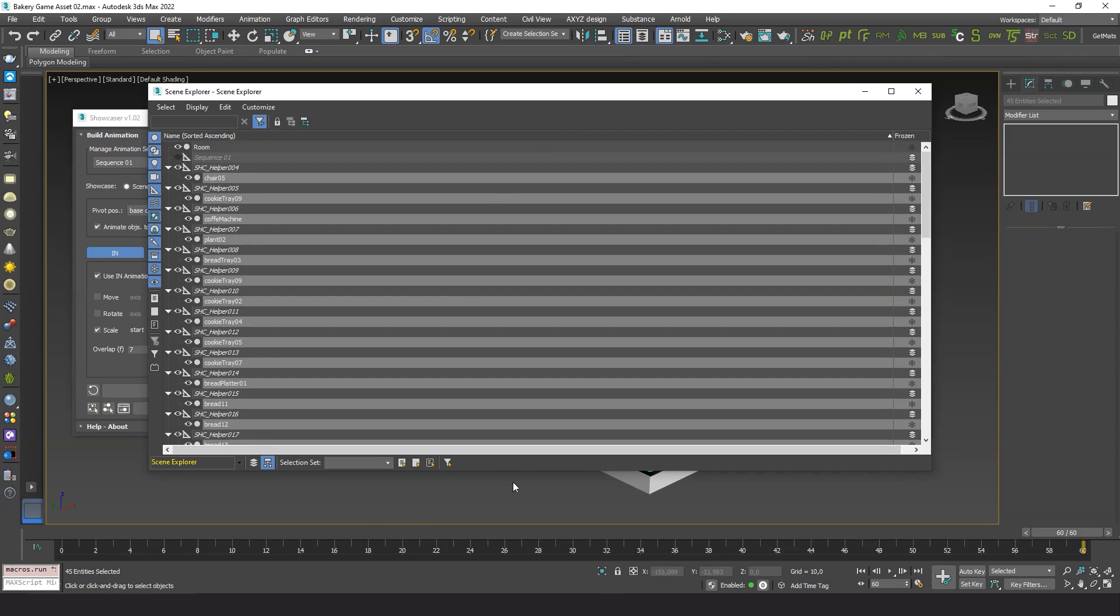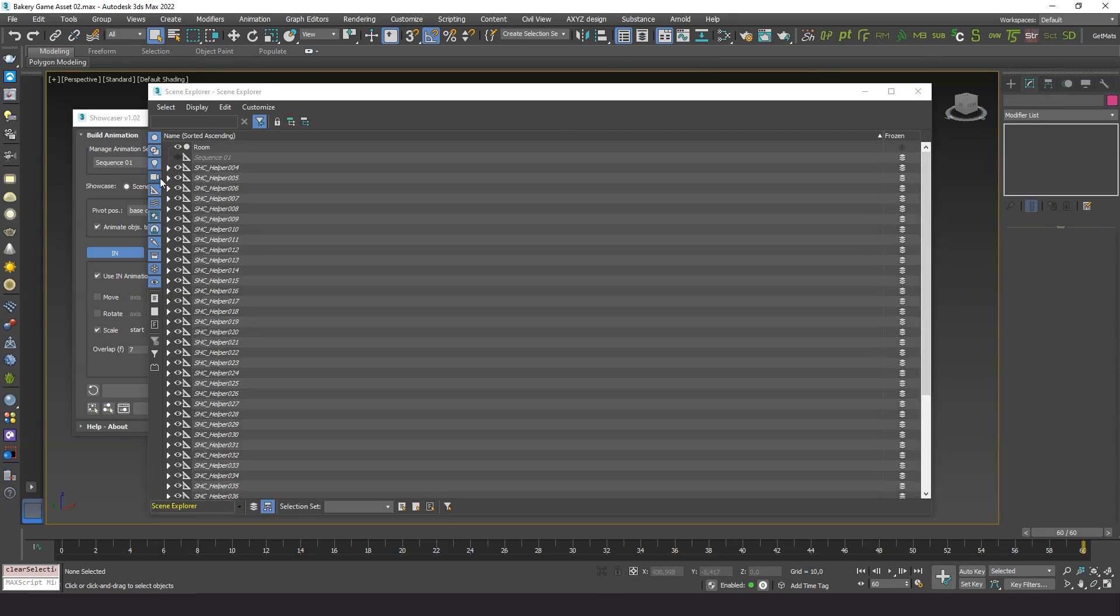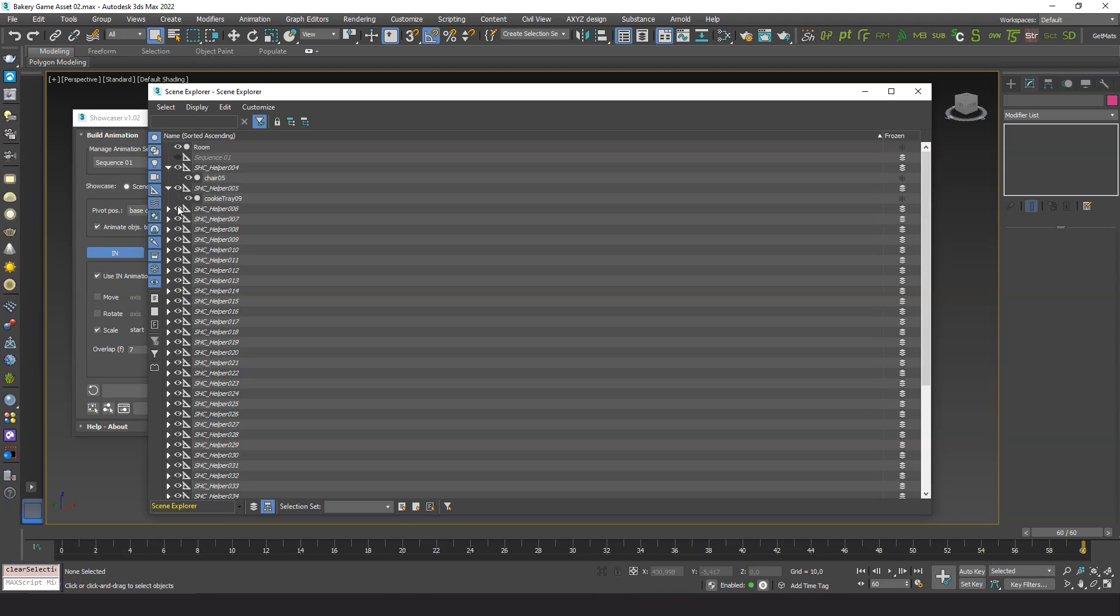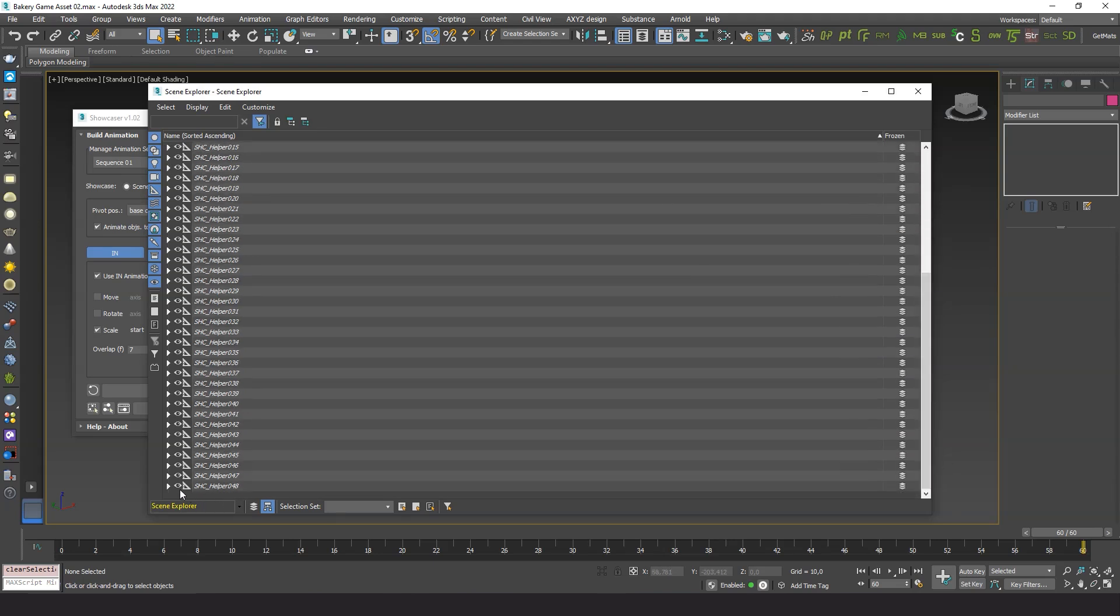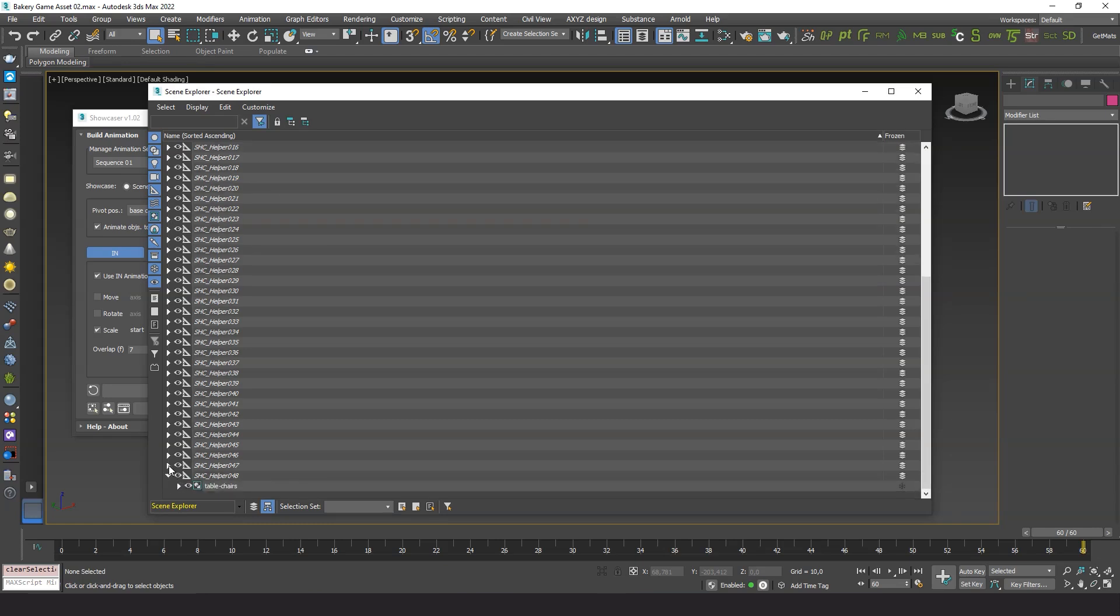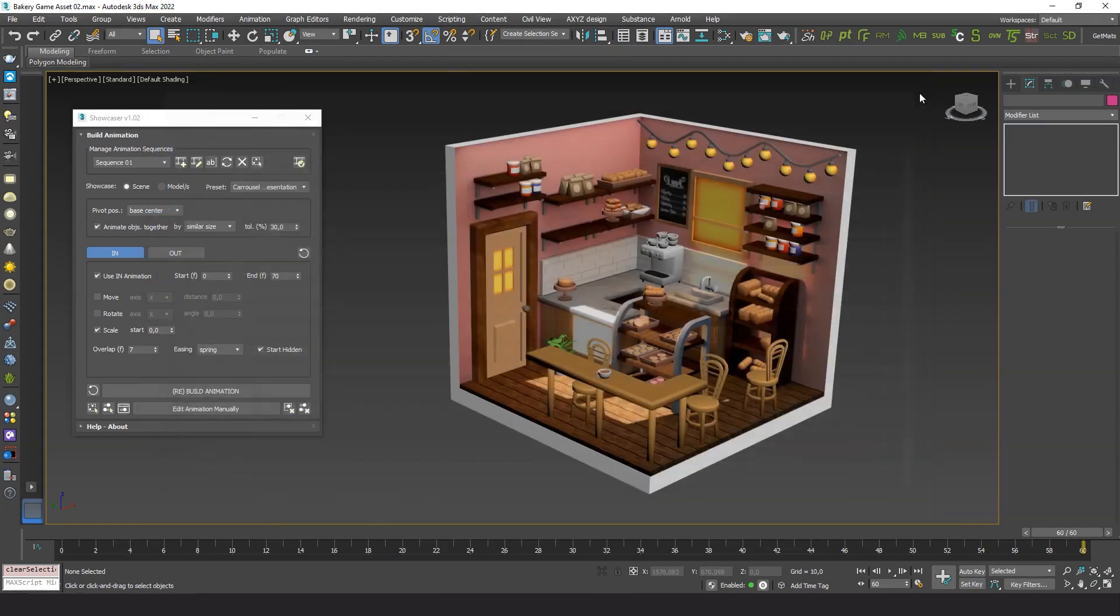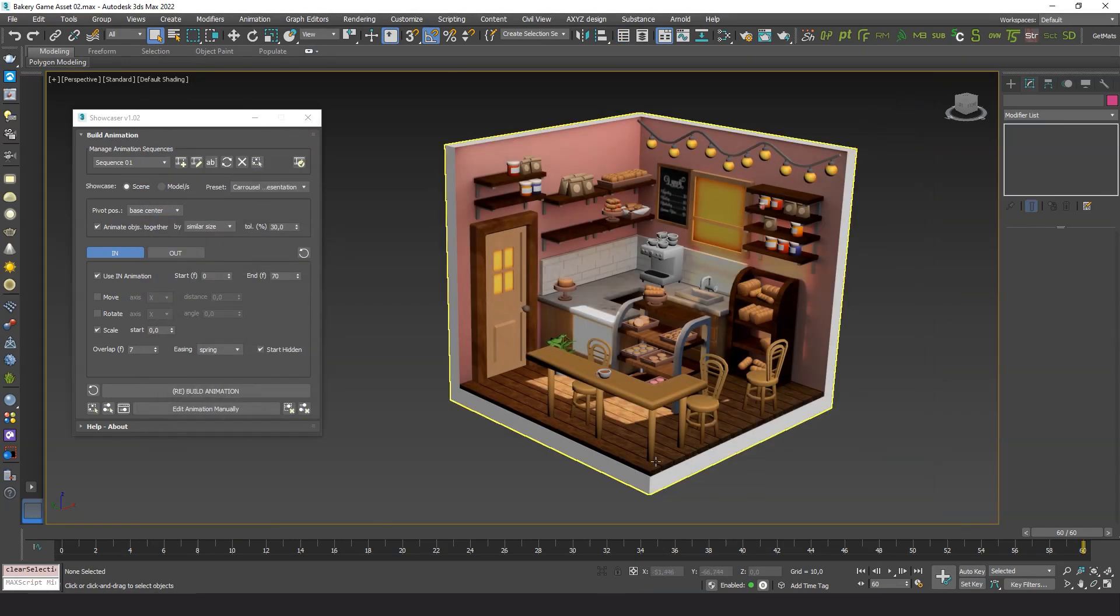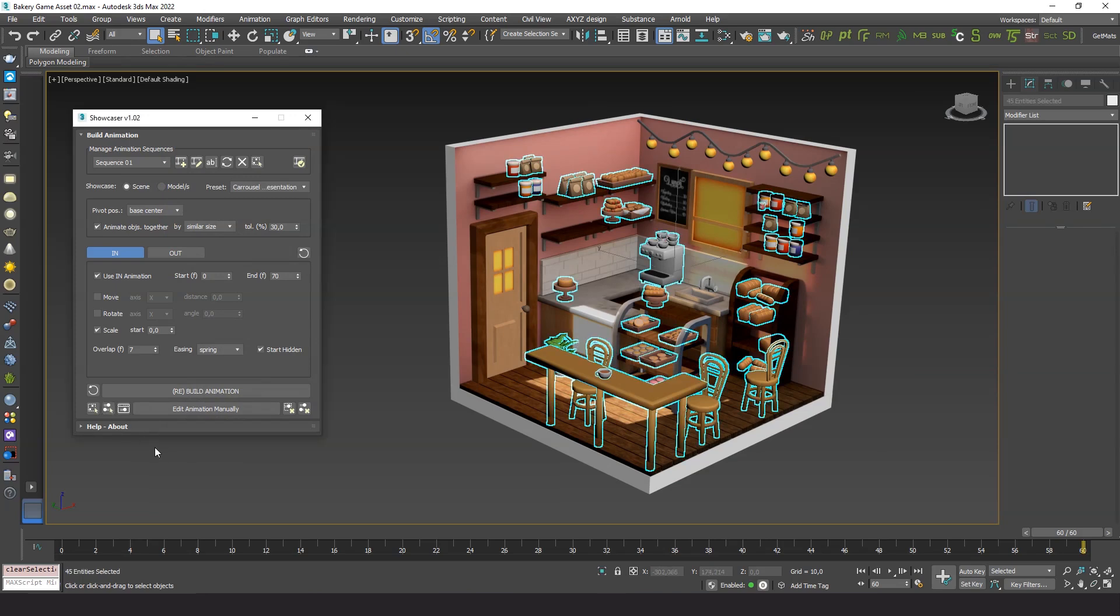The plugin works by creating a parent dummy for each object, which uses list controllers for the position, rotation and scale tracks to place the animation keyframes. With the bake animation tool we can easily get rid of all these dummies and directly assign the animation to the objects as simple position, rotation or scale keyframes.